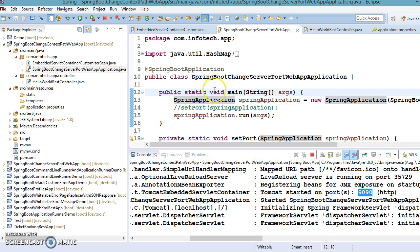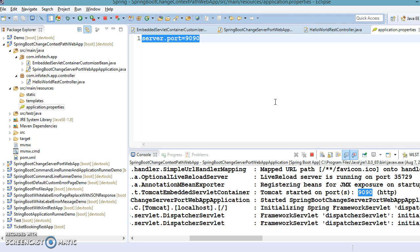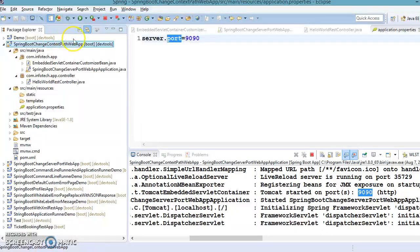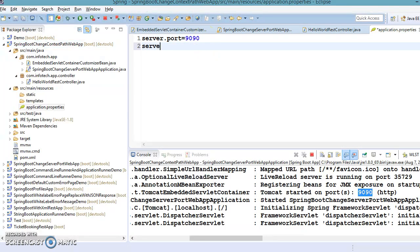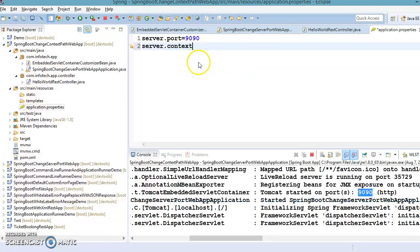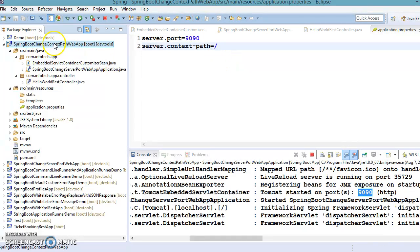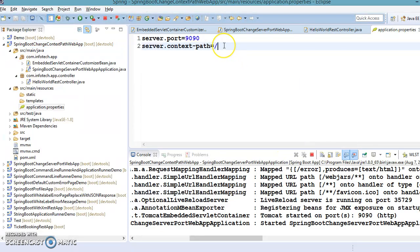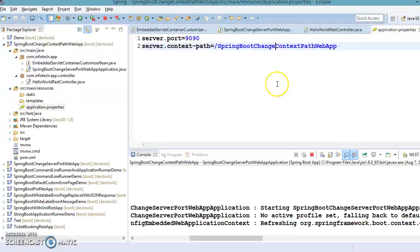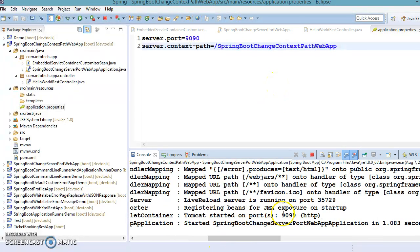So here we want to change our context path. The first approach is using a property file. We can change the context root and server port using a property file or YAML file by configuring the server.context-path property. In the application.properties file, I'm adding the property server.context-path with a slash followed by the project name as the context path value.